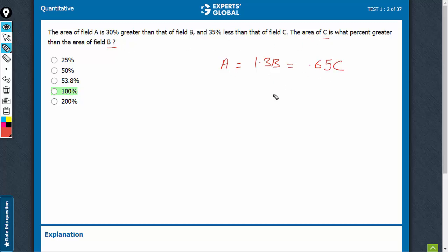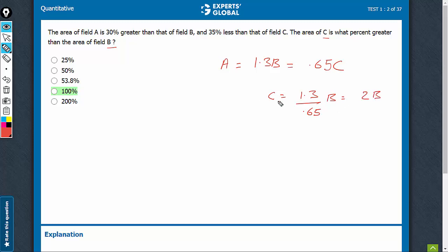What is the relationship? We can say that C is equal to 1.3 upon 0.65 times B, which is 2B. C is twice as big as B. Therefore, C is bigger than B by 100%.